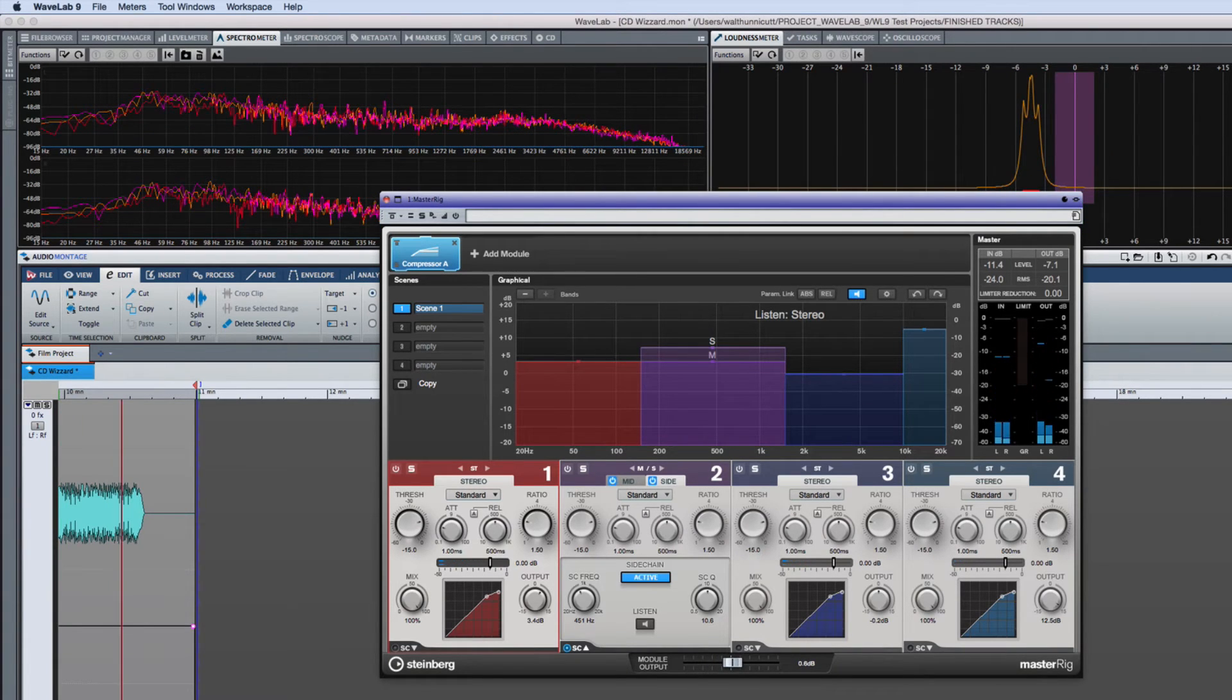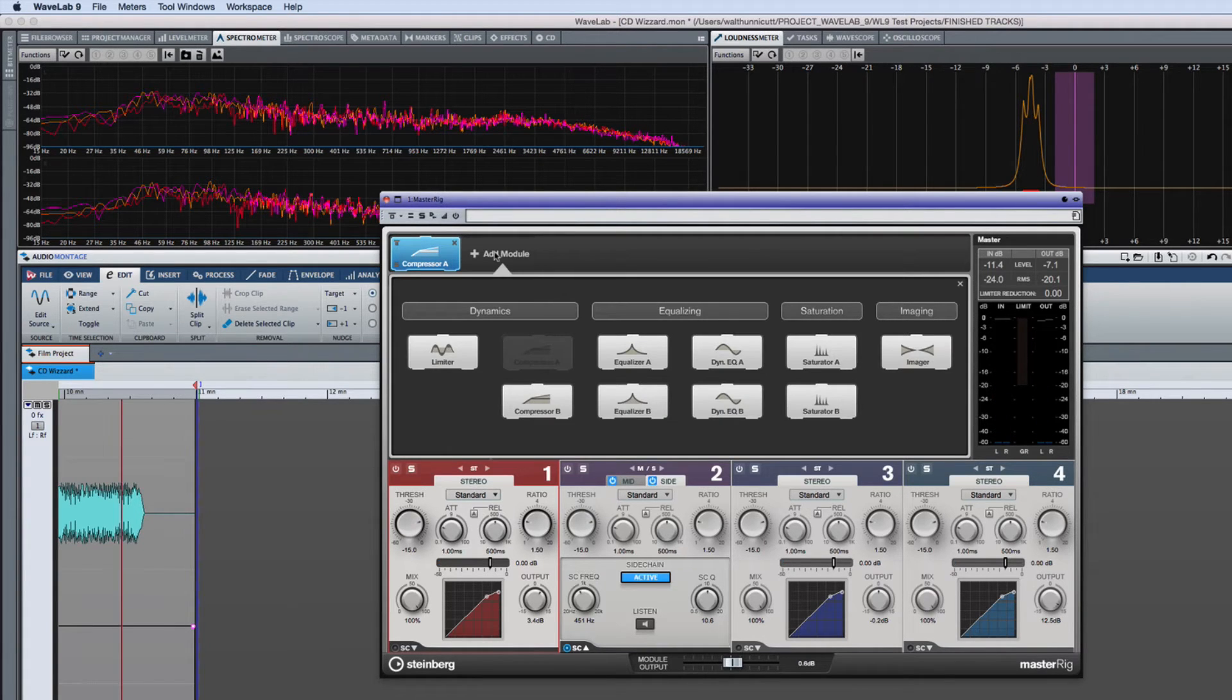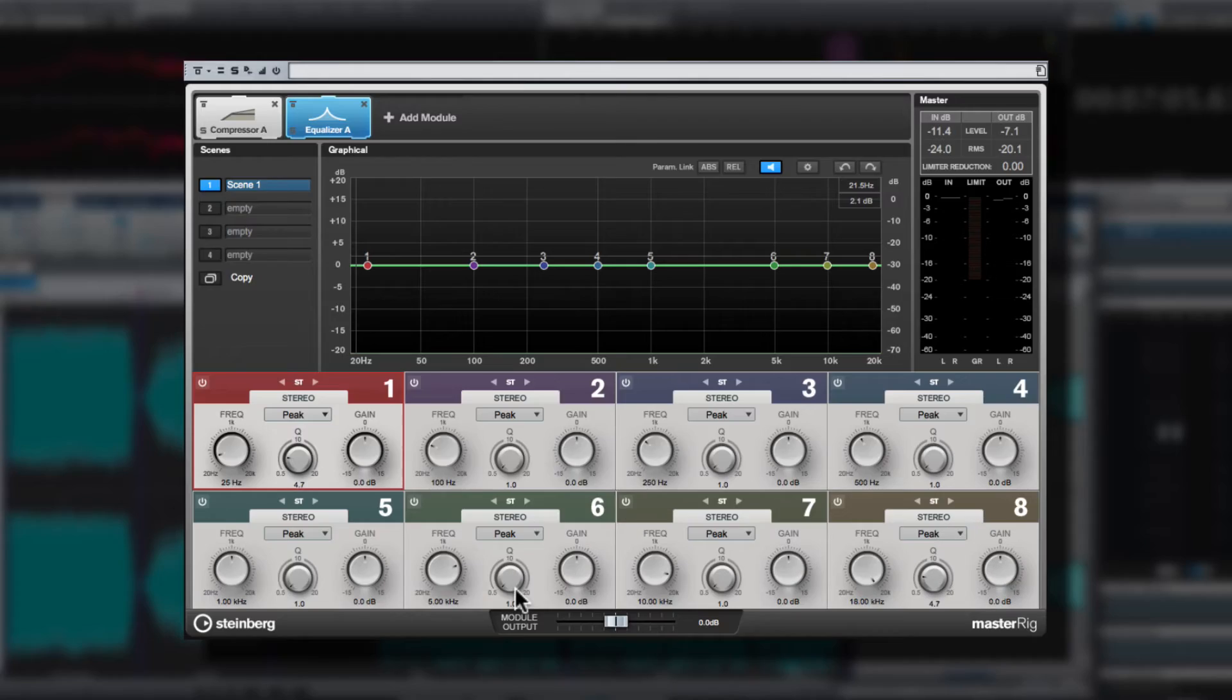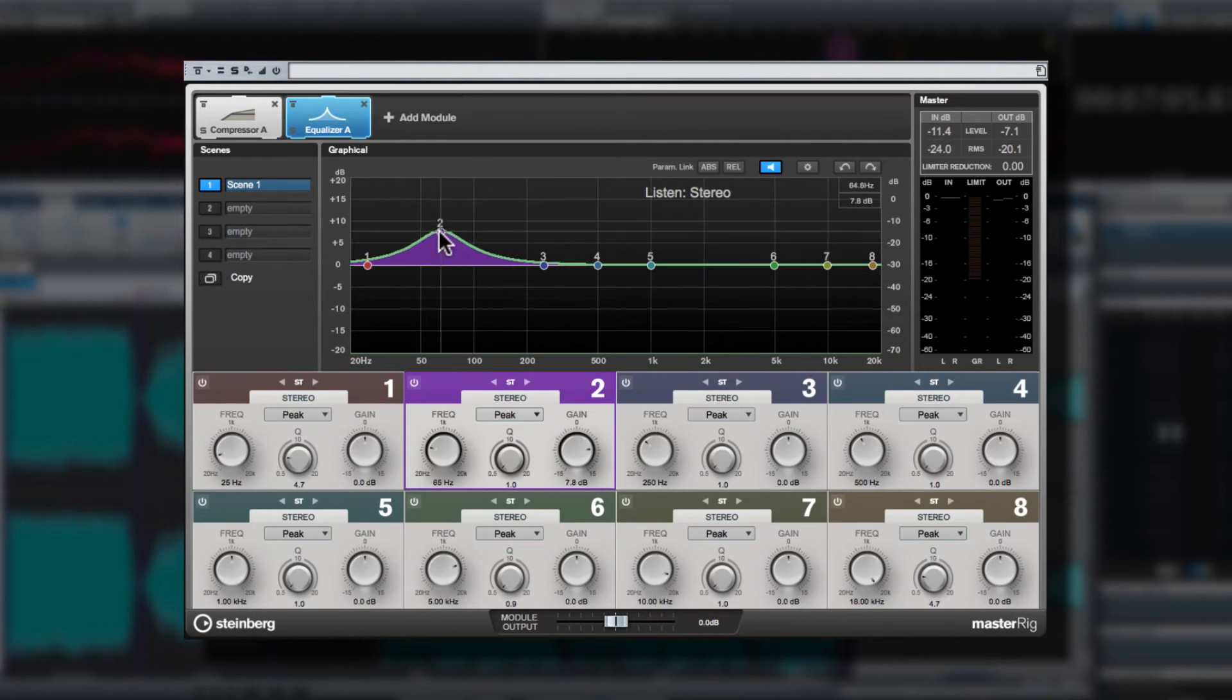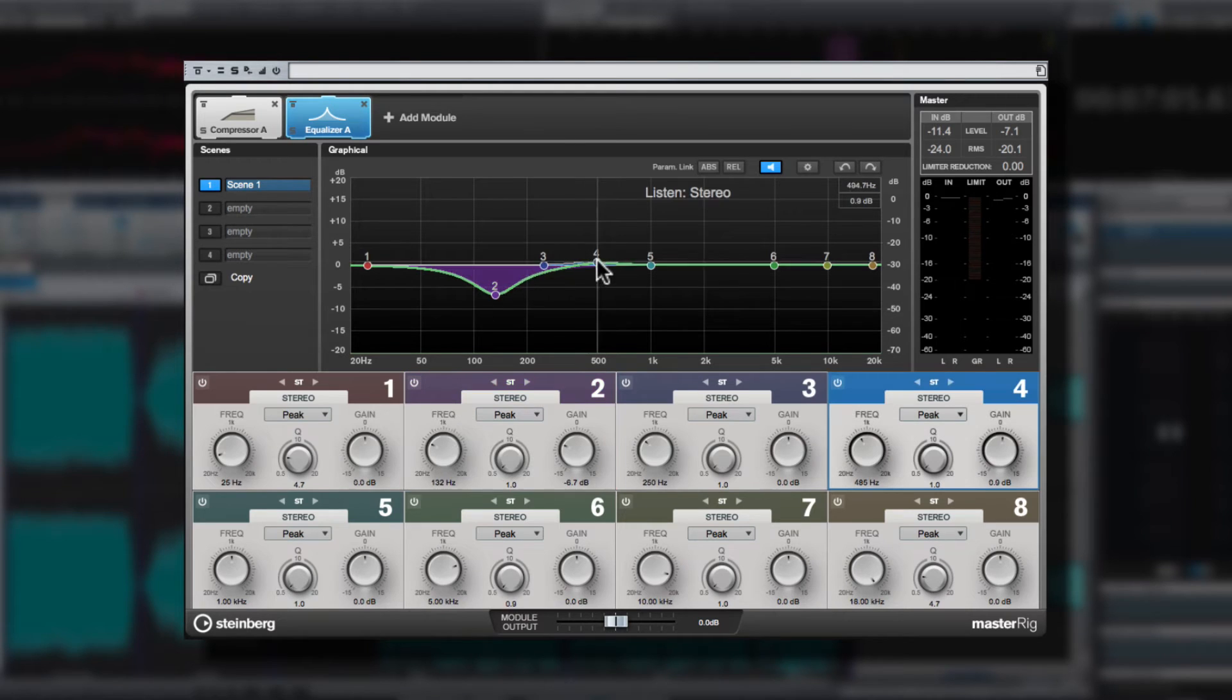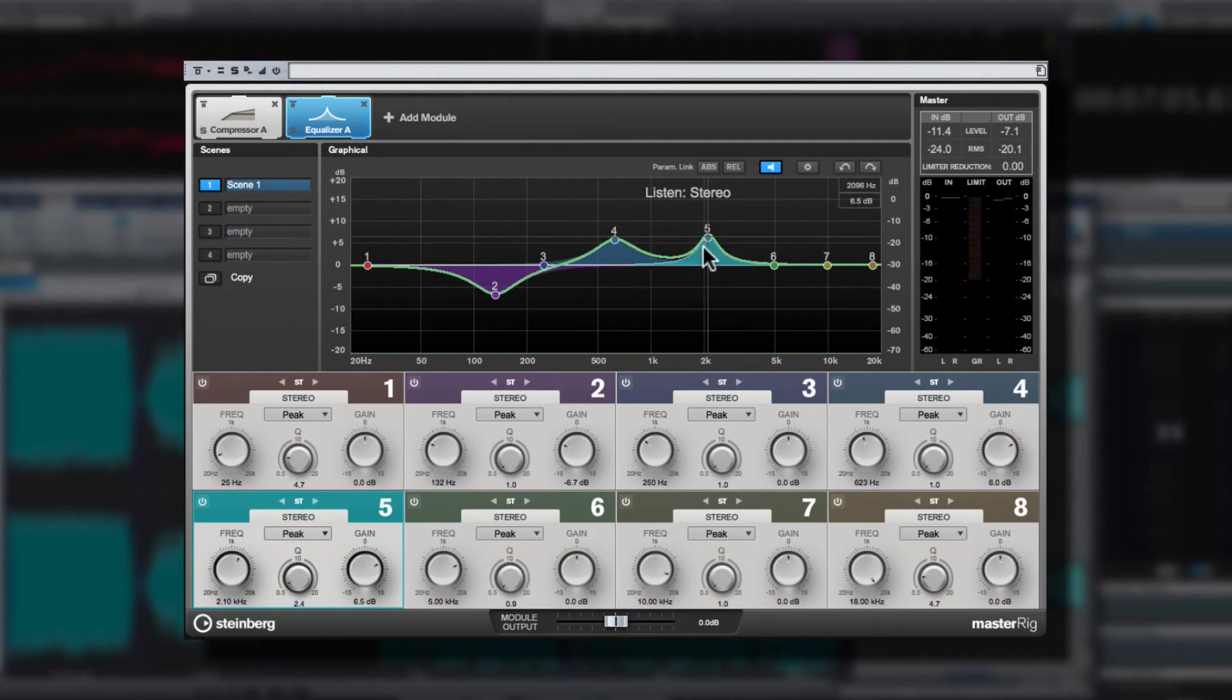Next, let's add an eight band EQ module. The basic controls are straightforward. You have eight EQ nodes which you can manipulate by clicking and dragging to set the frequency and gain. Then hold the shift key while clicking and dragging to adjust the Q value.